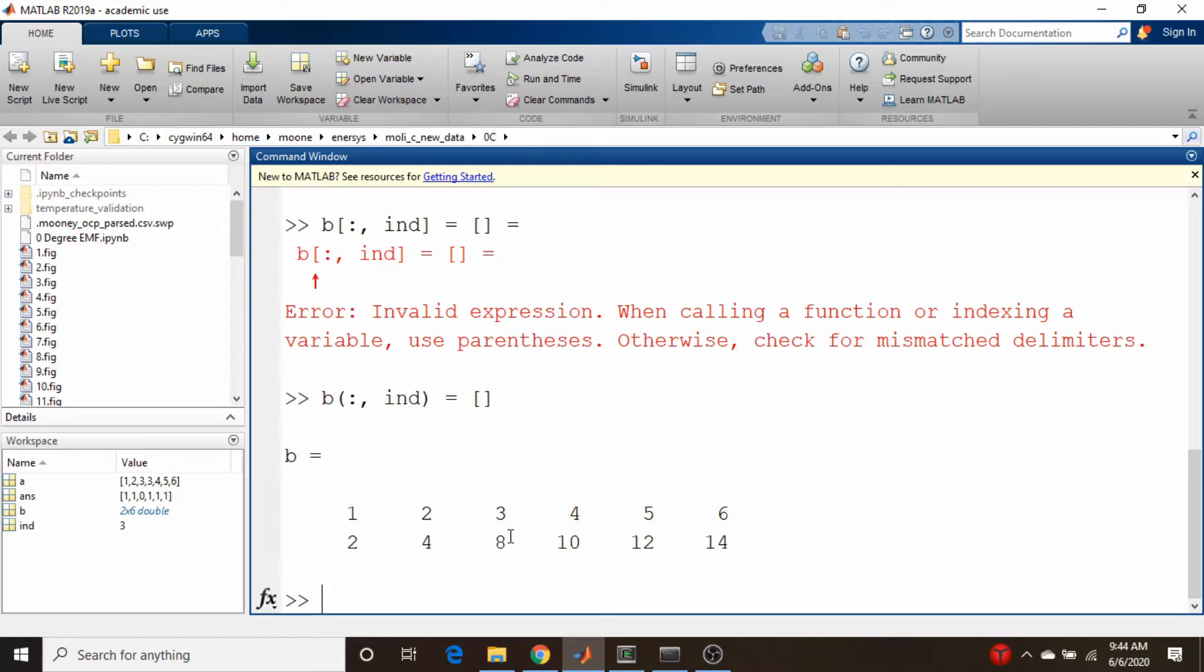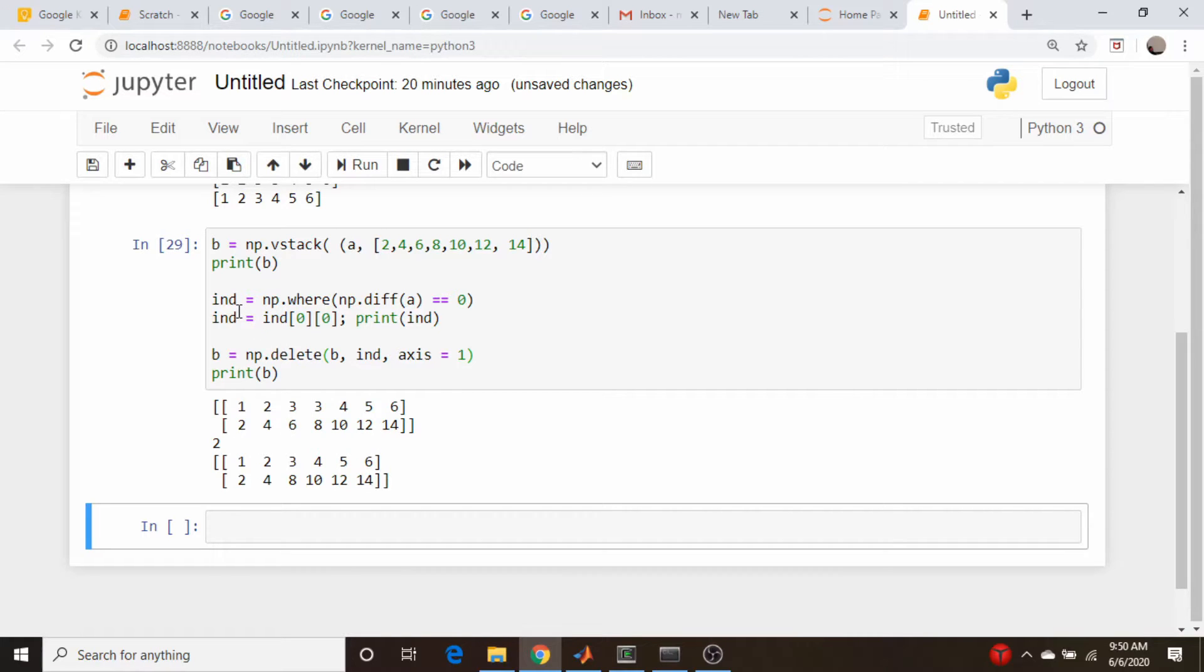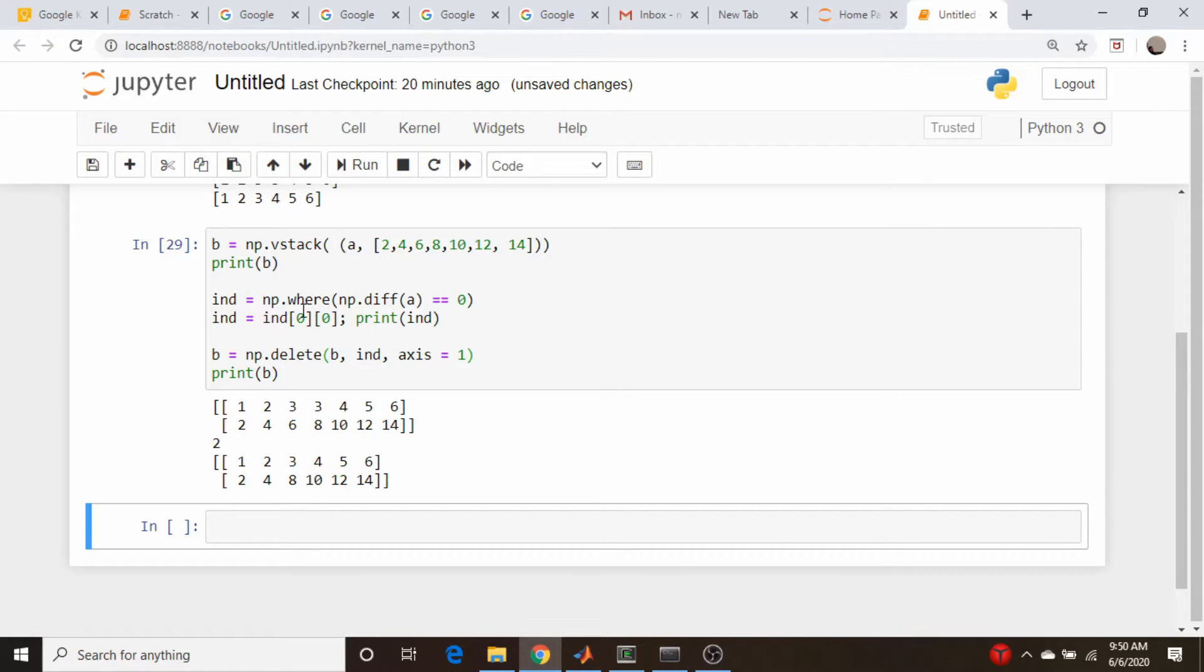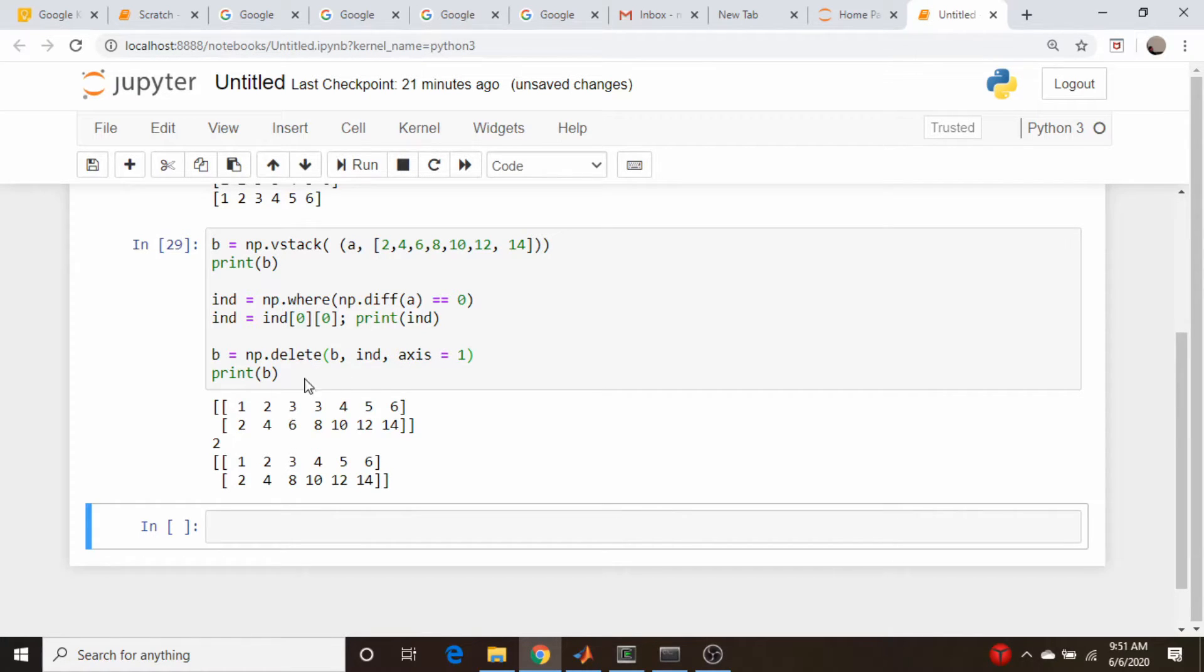Here's the same idea in NumPy. Here is our b array. I use the diff command here, and instead of find, it's np.where in NumPy. It gives me my index as an array vector, so I just pull out that index. Then I use the delete command and say axis equals one, saying we're deleting a column.